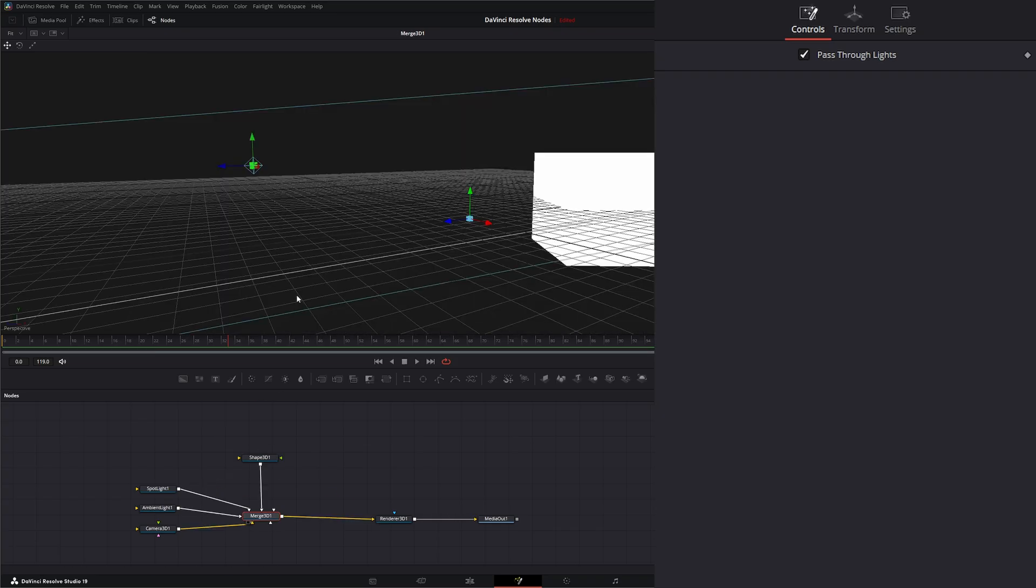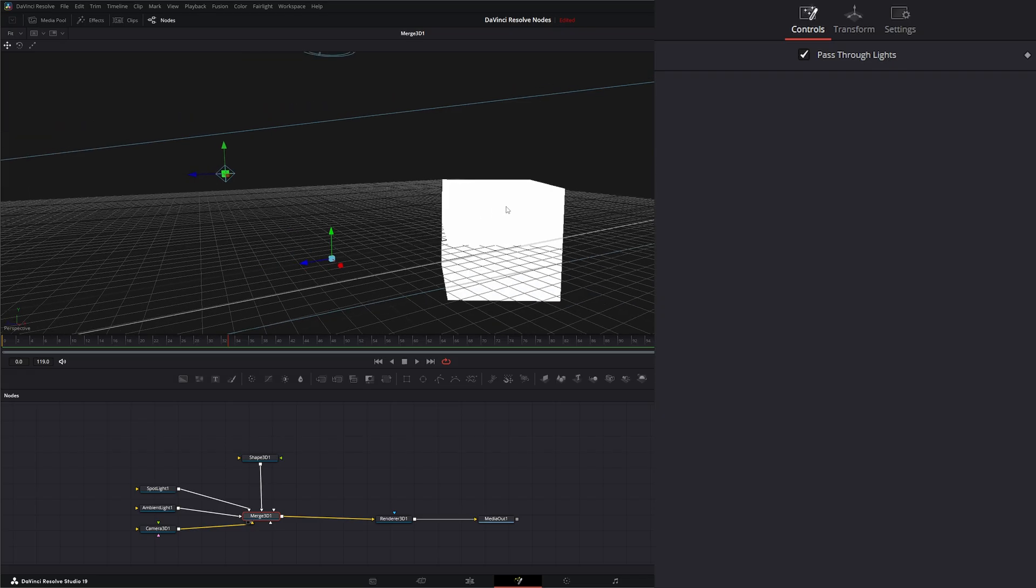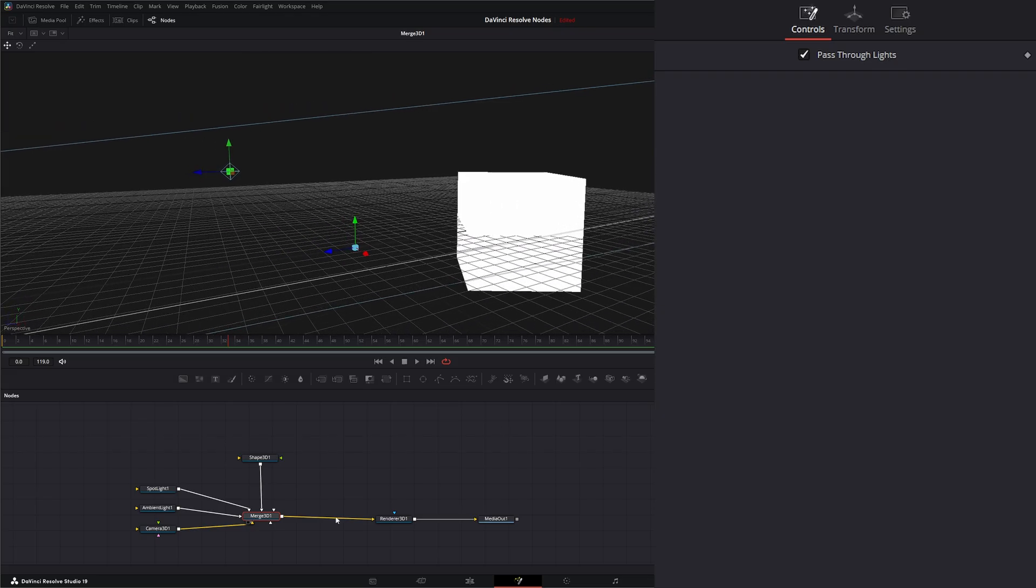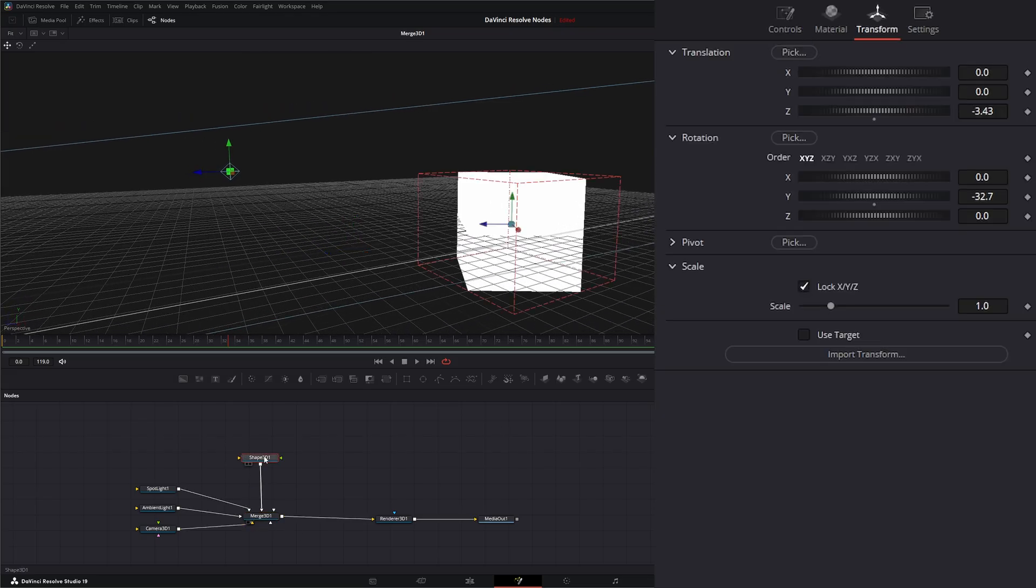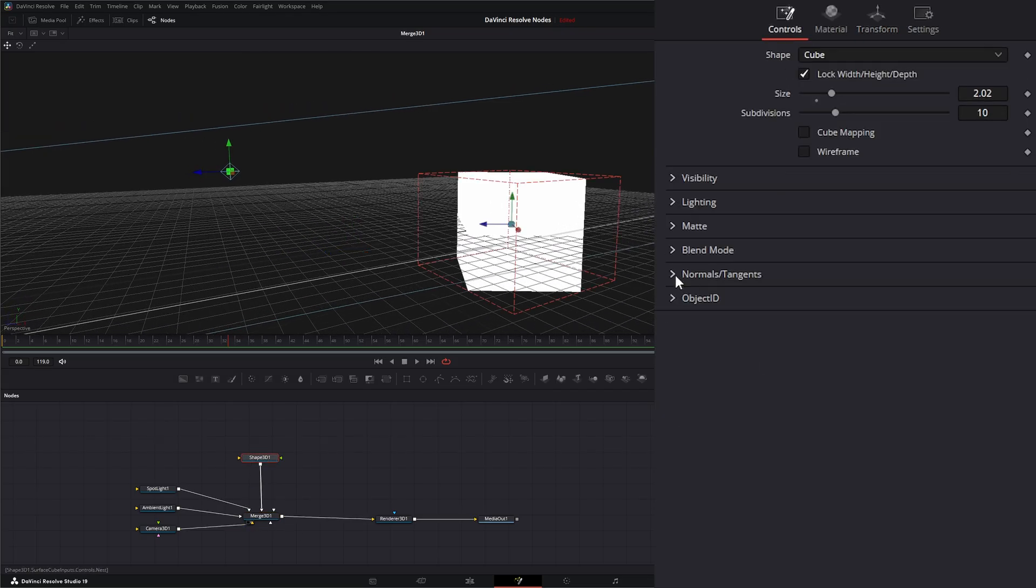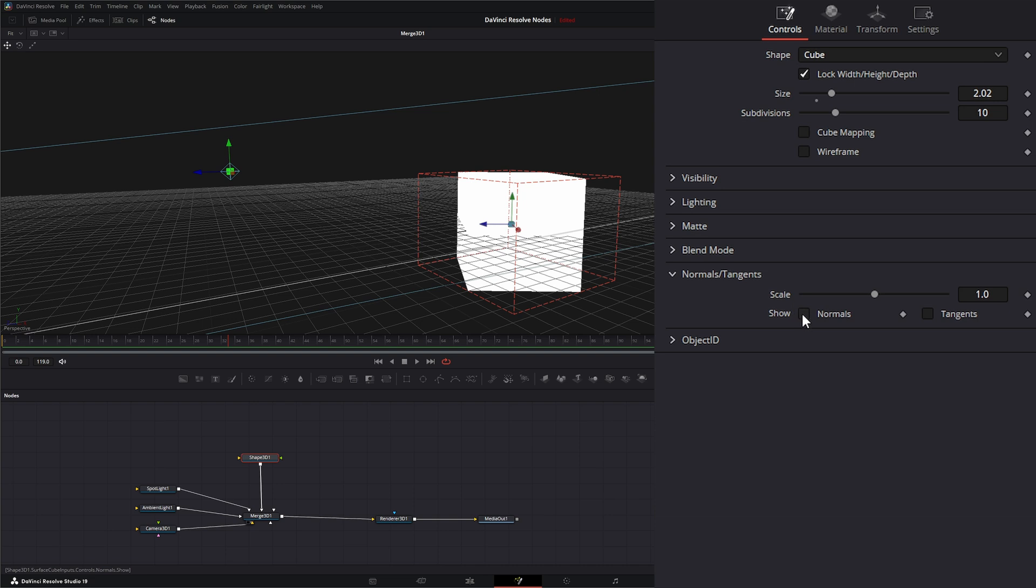So if we look at our cube here, and if I go to my controls and I turn on my normals, we can see we've got these little blue lines that are extending from each vertice of our little cube here.